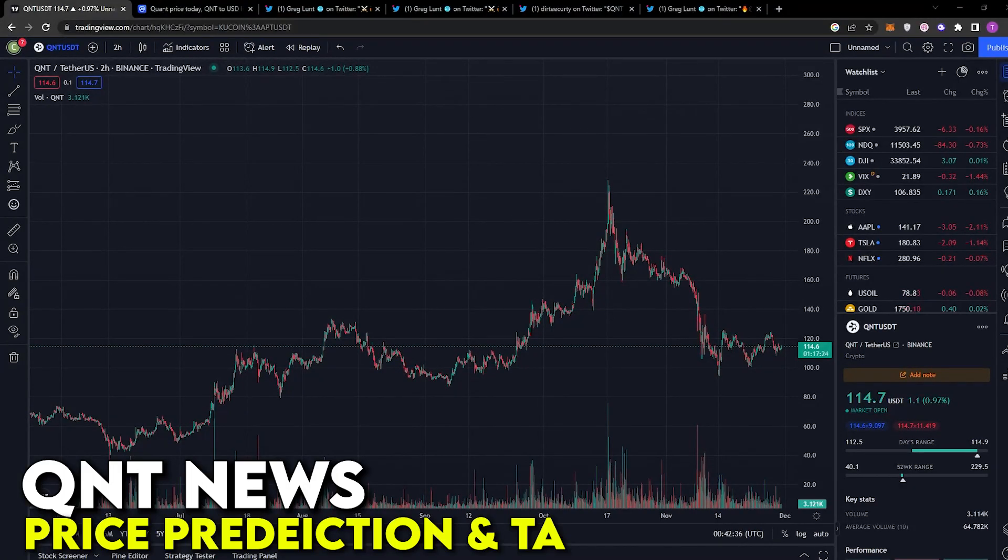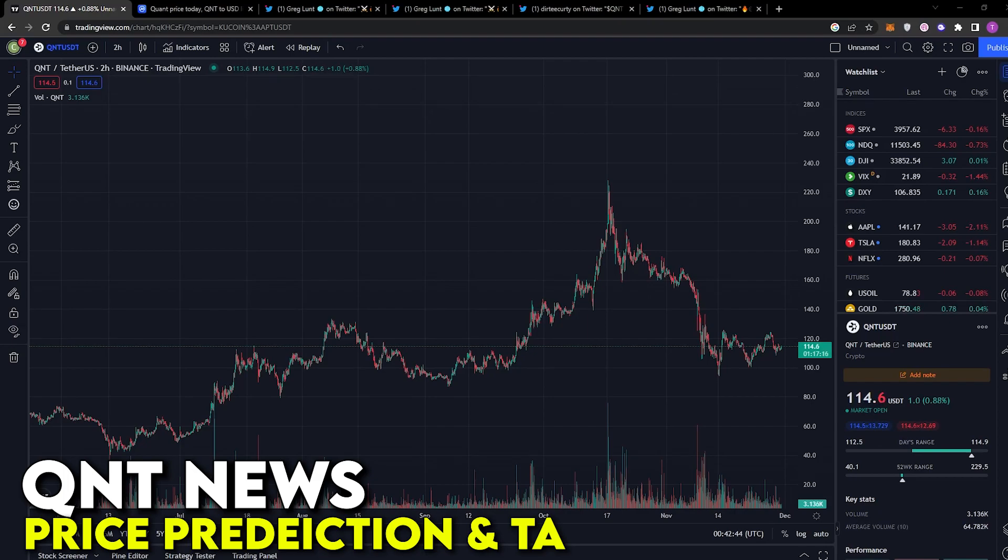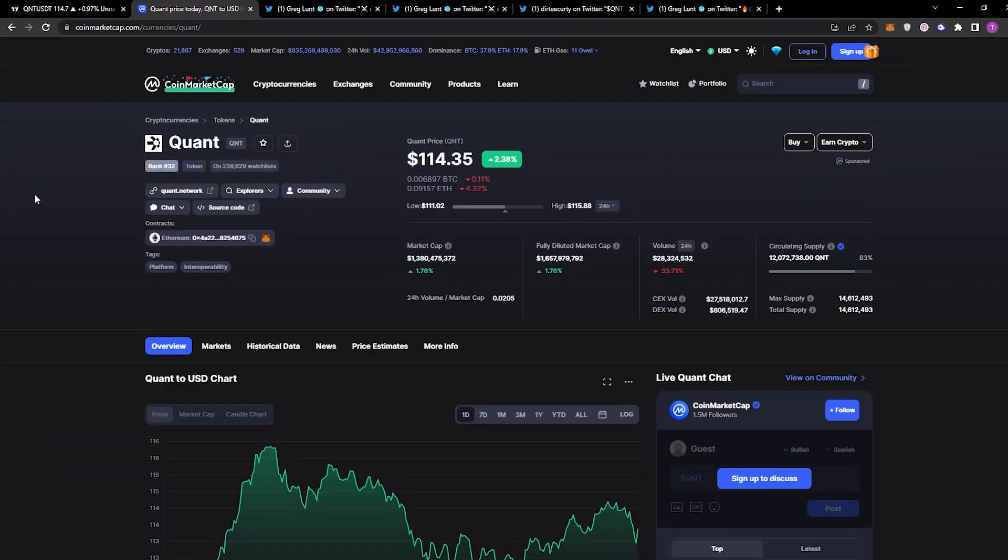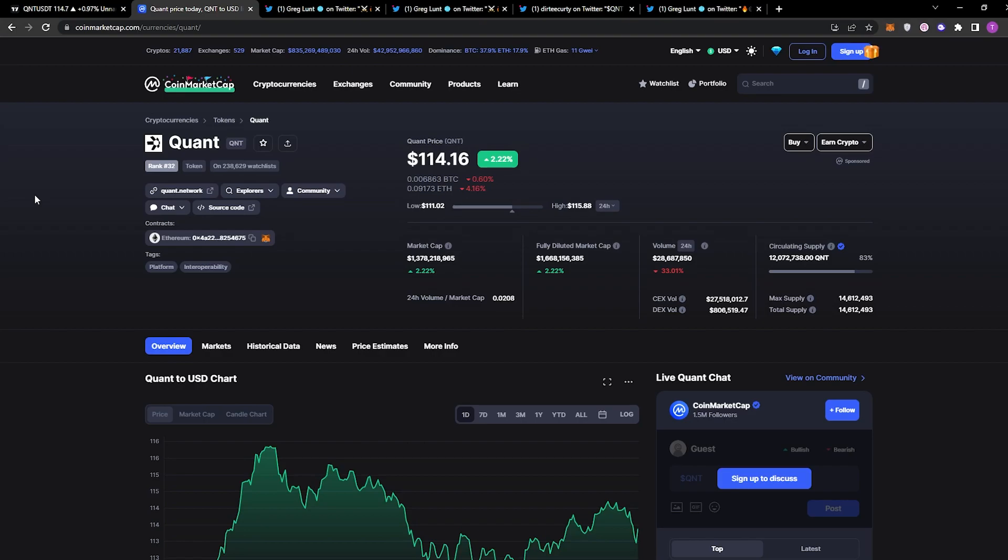Now we have some major news regarding Quant, and if you're a holder of Quant or looking to purchase Quant, I would highly recommend you watch this video till the end. We'll be going through some price predictions from myself and some people from the community, and also going through all the updates regarding the price. Before we go any further, remember that nothing is financial advice, do your own research. And if you're new to the Crypto Maxi channel, subscribe and hit that bell.